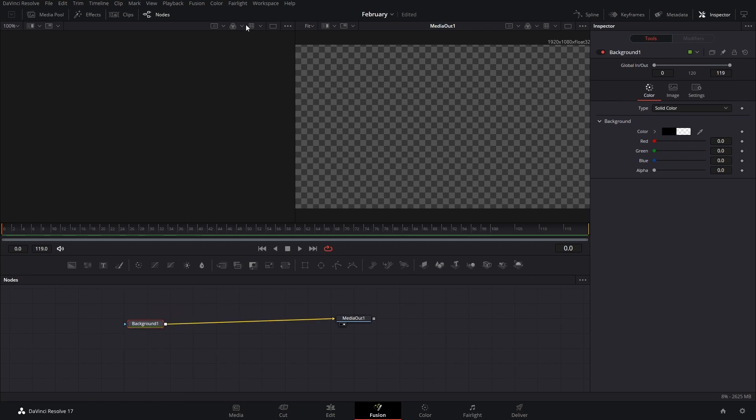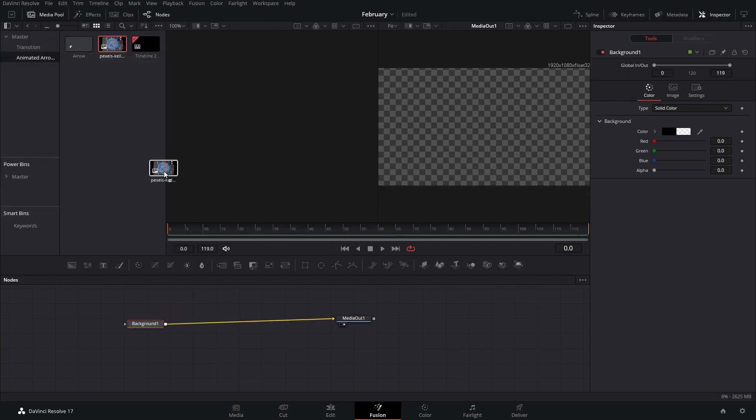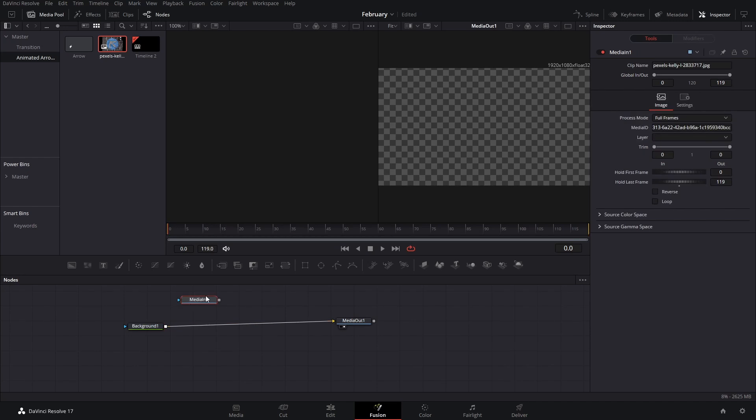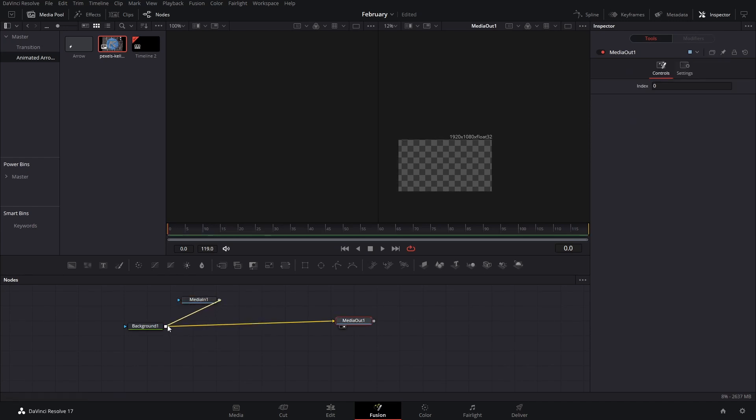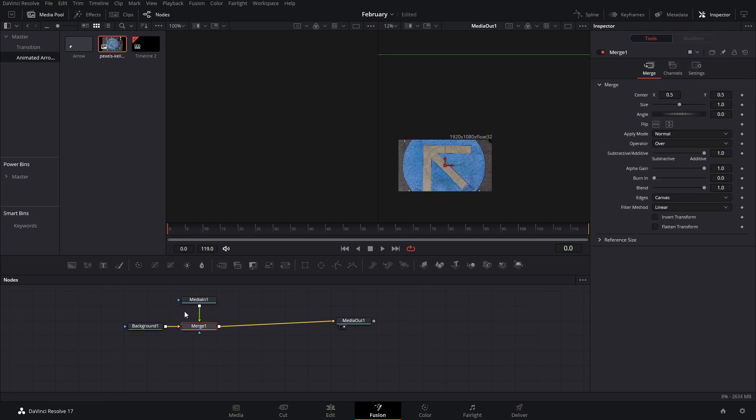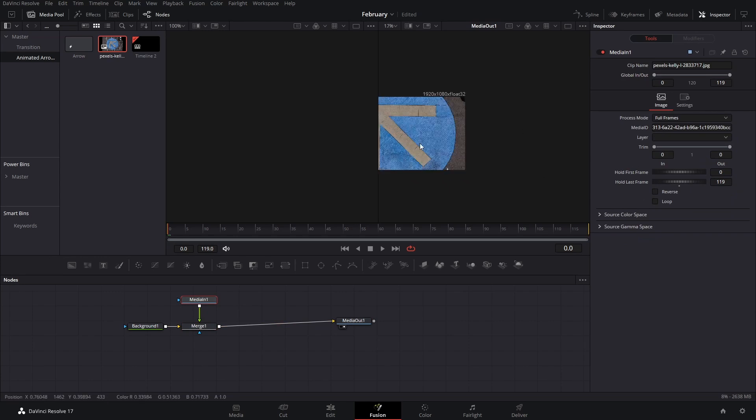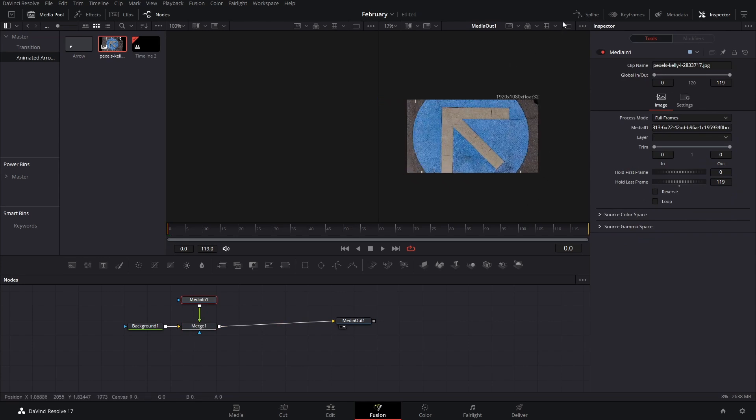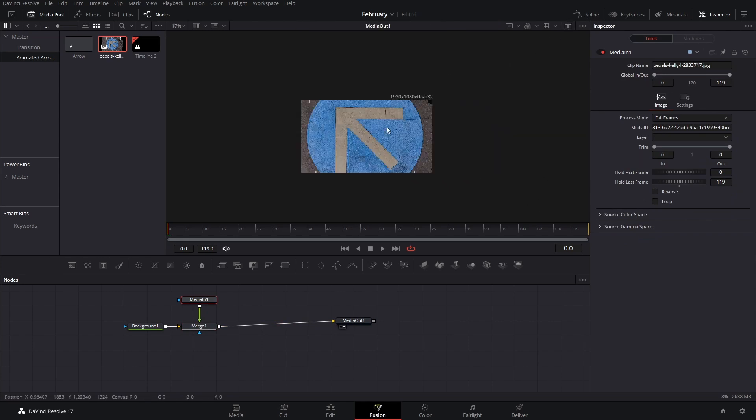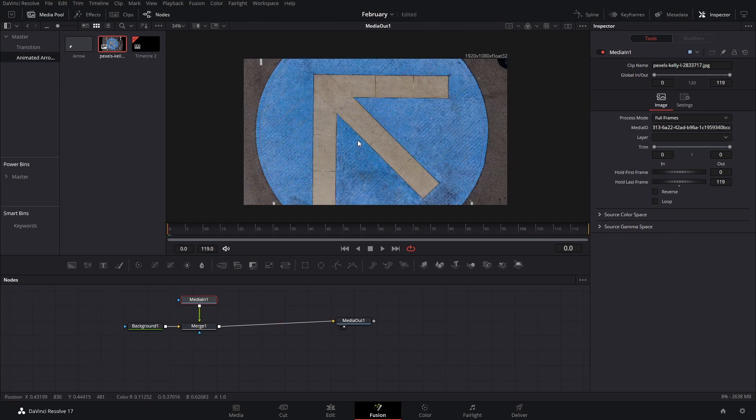After you have this background here, you can go to the media pool and bring this image of an arrow. If you want to make these accurate, make sure to connect these here. That way, your polygon is not going to look that crazy.